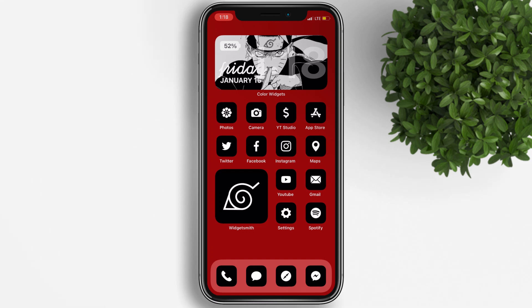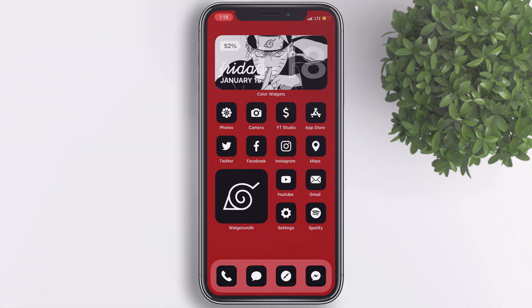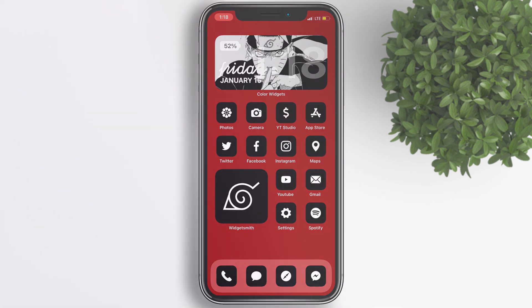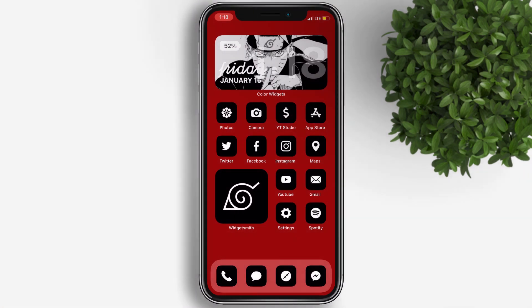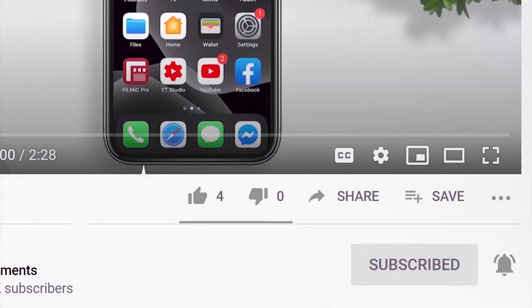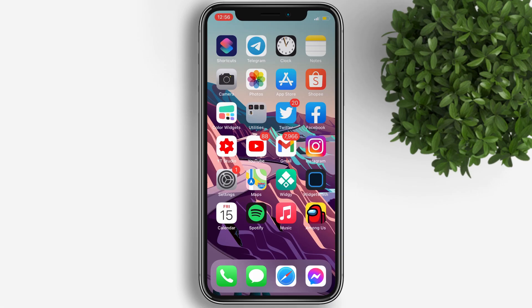Hello guys, welcome back to Fail Moments Tutorials. Today I will show you how to customize your iPhone home screen running the latest iOS 14.3 without jailbreaking your device, and it's for free. If you're new to this channel, please subscribe and hit the bell button to be updated with our latest uploads.